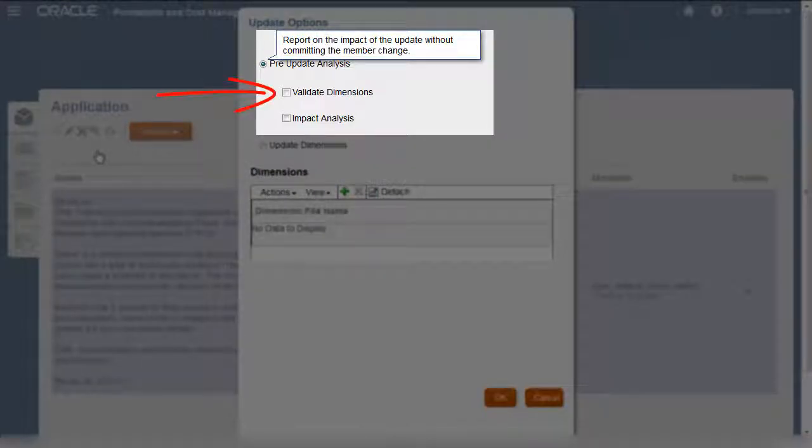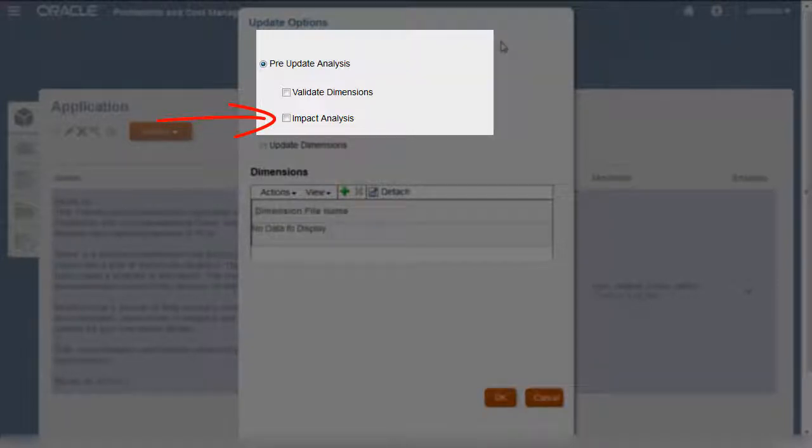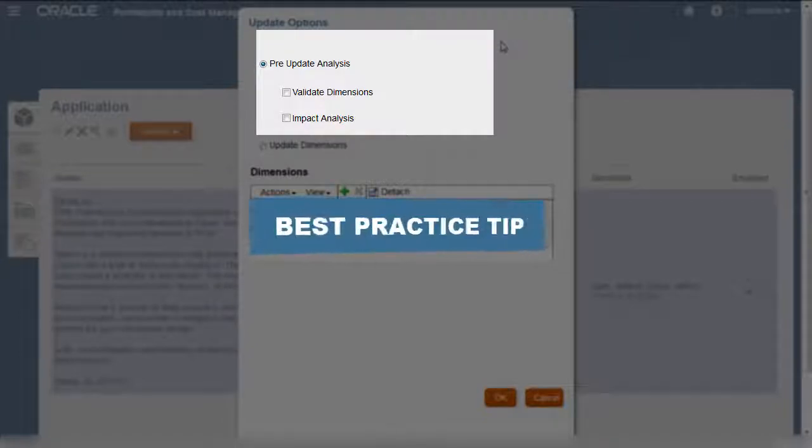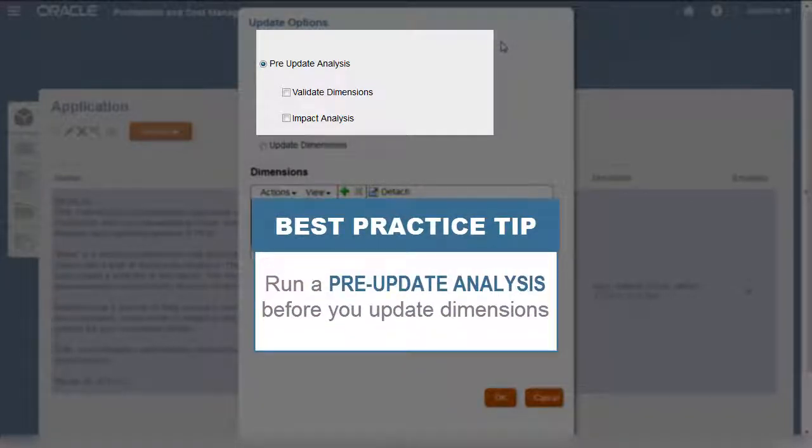Validate Dimensions checks if your dimension hierarchy is valid, and Impact Analysis lists the impact of the potential dimension update on your existing allocations and analyses. As a best practice, you should run a pre-update analysis before you update dimensions.